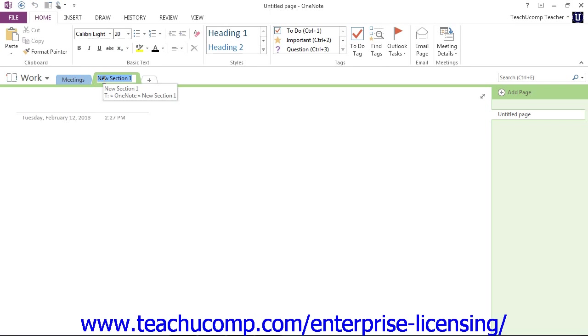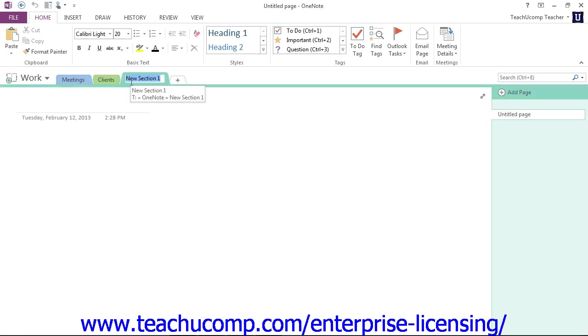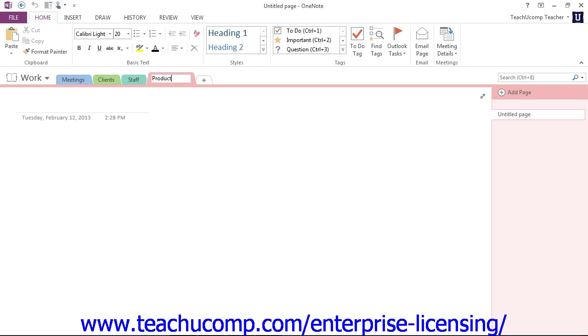Let's say we want to have a section for clients, and we might want to have a section for staff, and maybe we want another one for products.